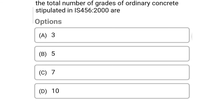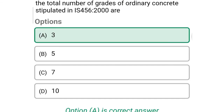Next question: the total number of grades of ordinary concrete stipulated in IS-456-2000 are — option A: 3, option B: 5, option C: 7, option D: 10. The correct answer is option A — 3.